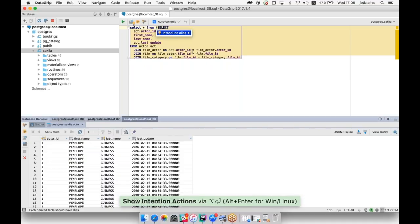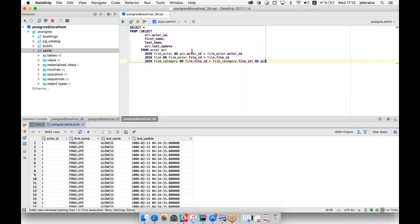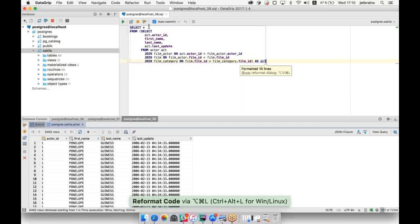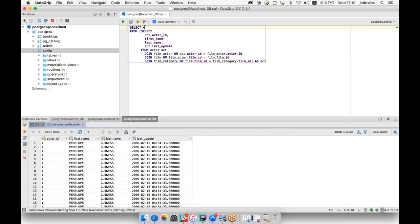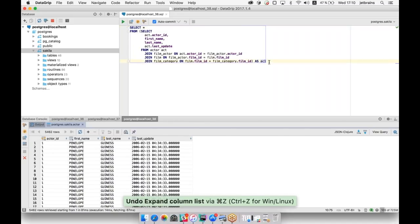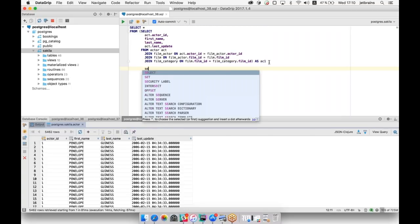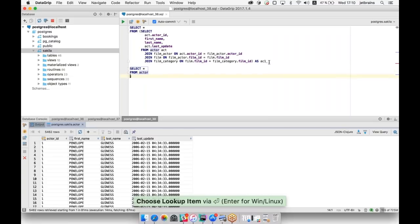Our code is not so neat and we can format it according to the code style. For this, please press Alt+Command+L. Our subquery is yellow, which means something is wrong. The IDE tells us that each derived table should have an alias. Alt+Enter will help us again — we can introduce one. Let's create another simple query to the same table but with a WHERE clause.